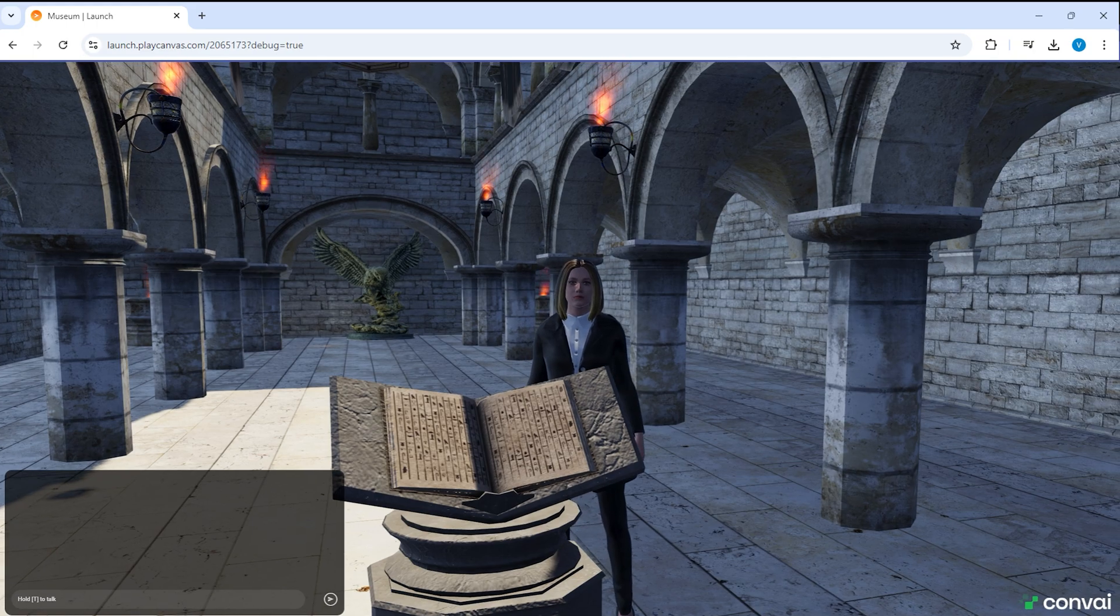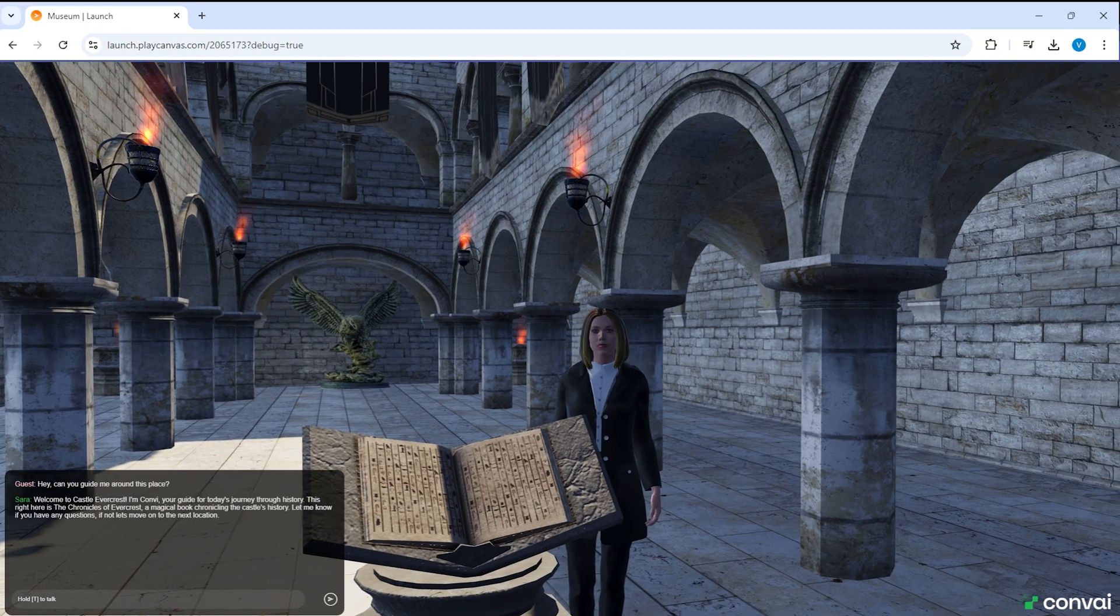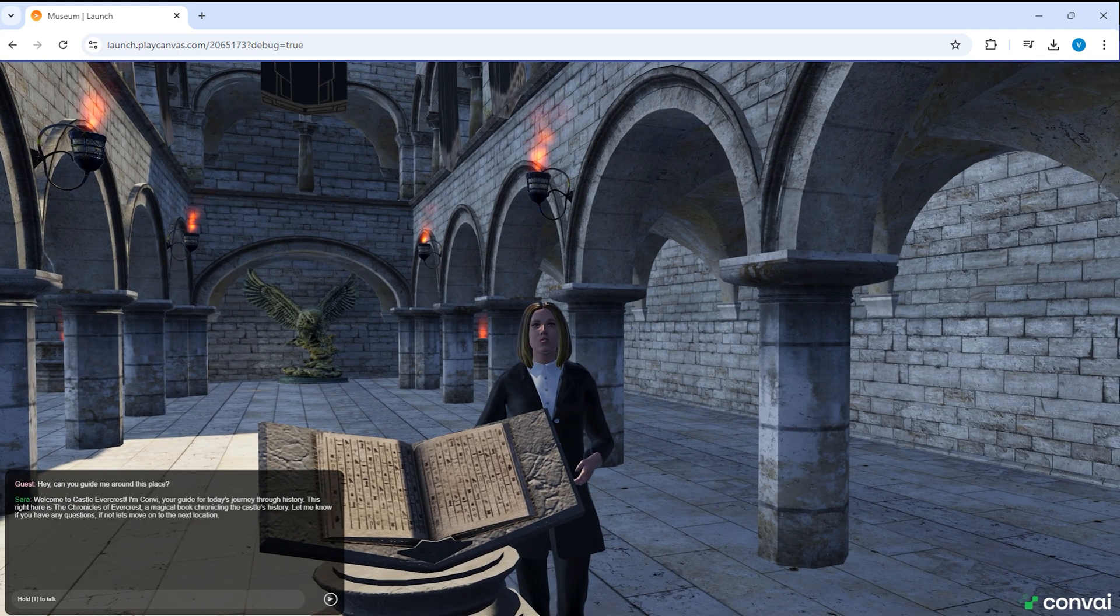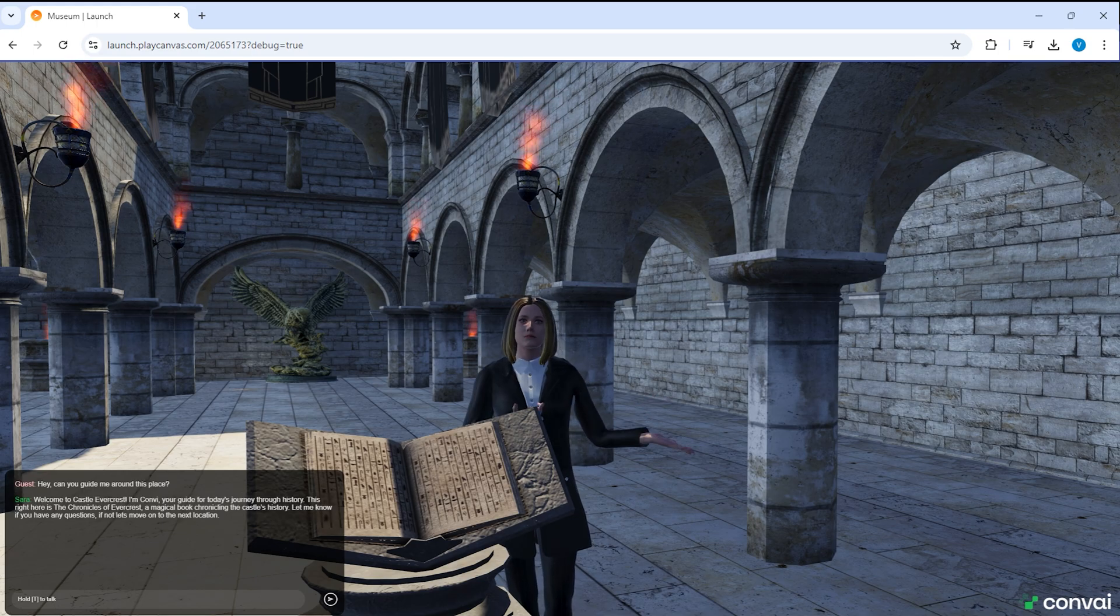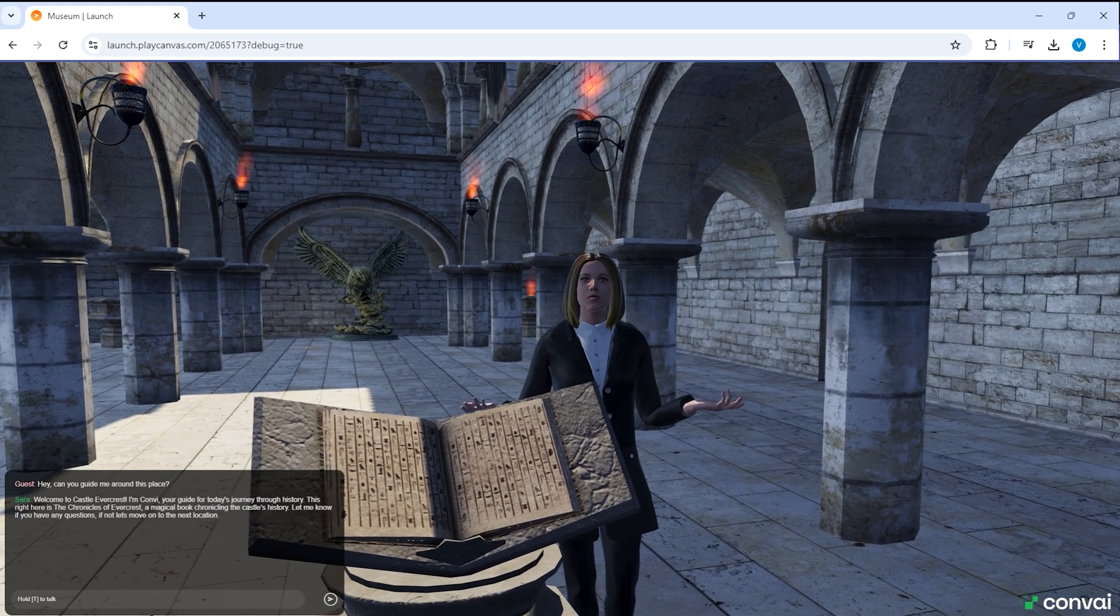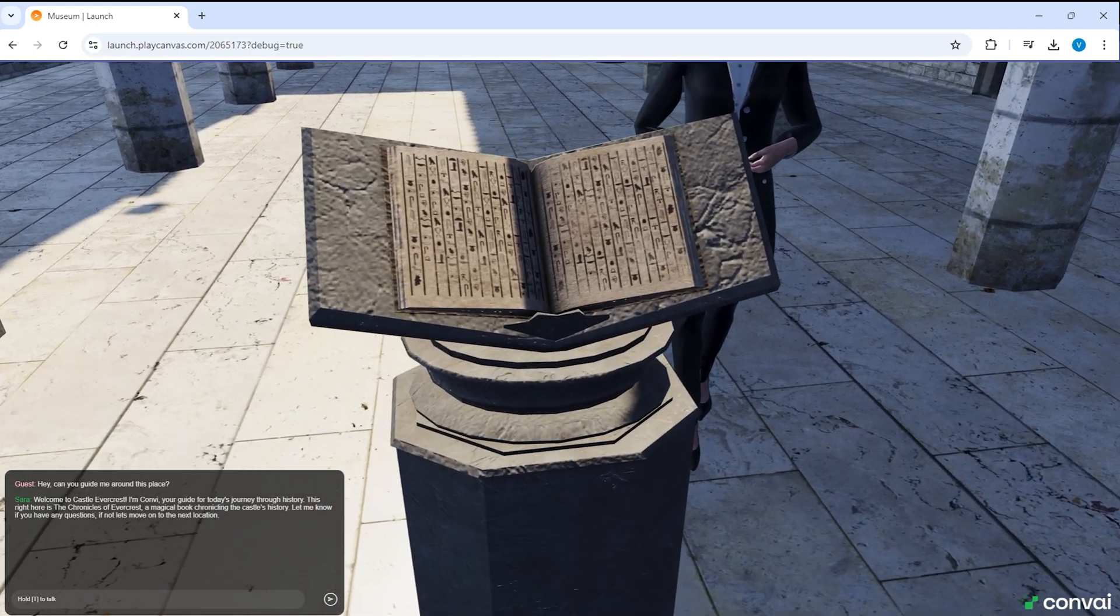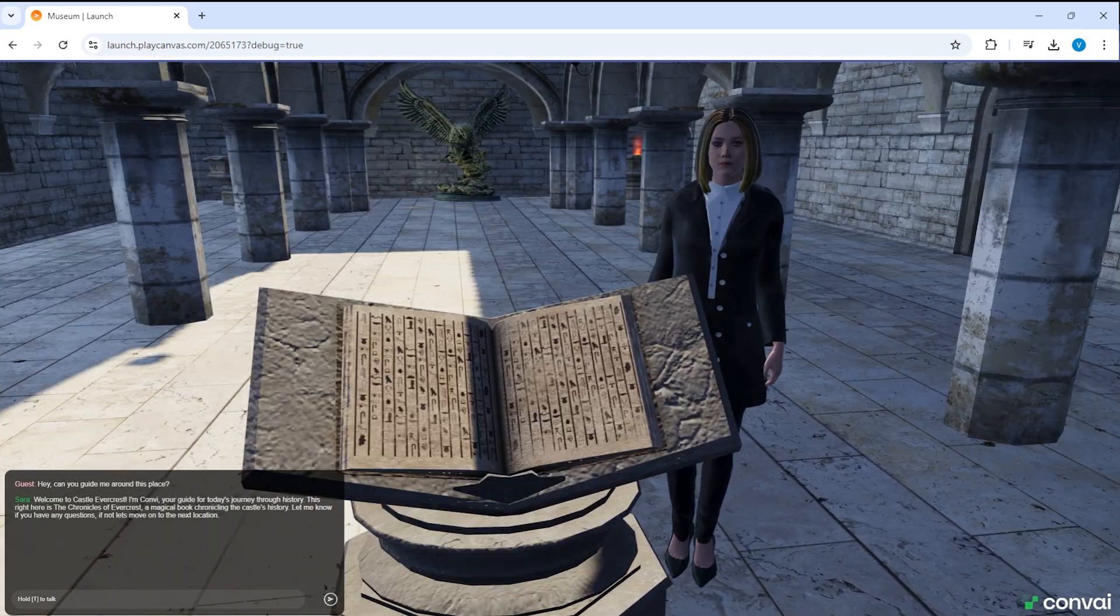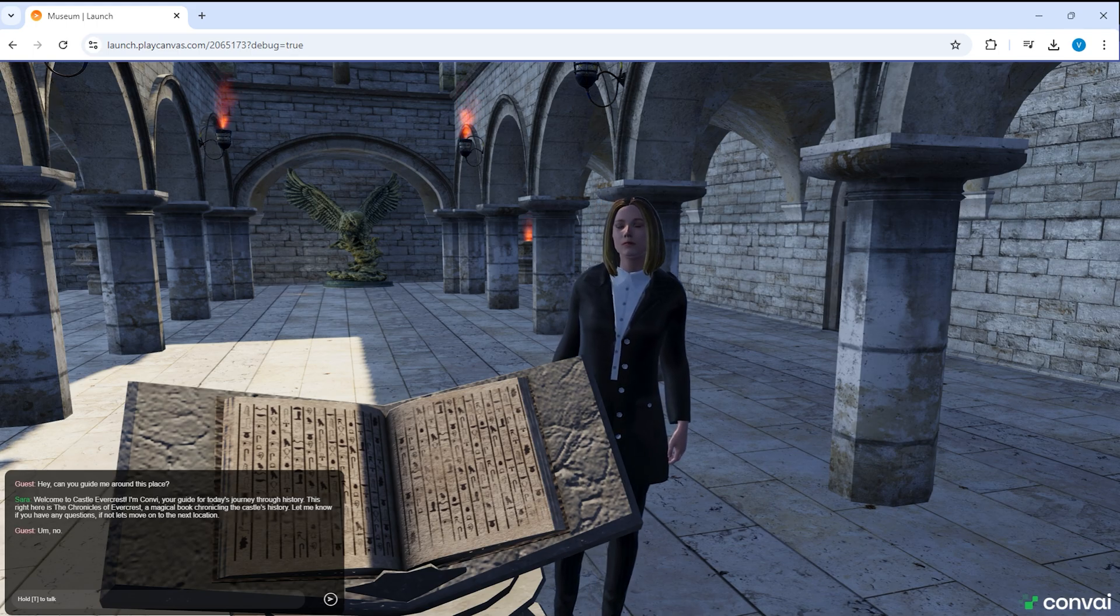Hey, can you guide me around this place? Welcome to Castle Evercrest. I'm Convey, your guide for today's journey through history. This right here is The Chronicles of Evercrest, a magical book chronicling the castle's history. Let me know if you have any questions. If not, let's move on to the next location. Um, no. I don't have any questions.